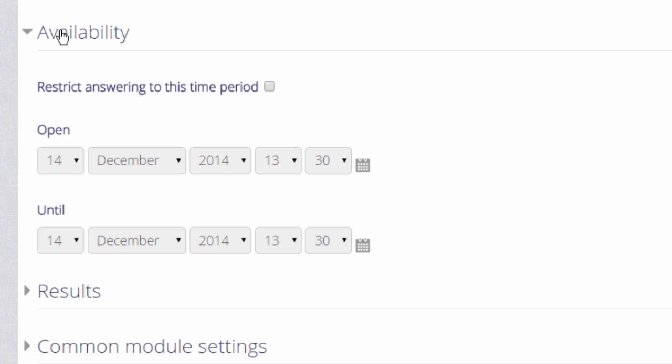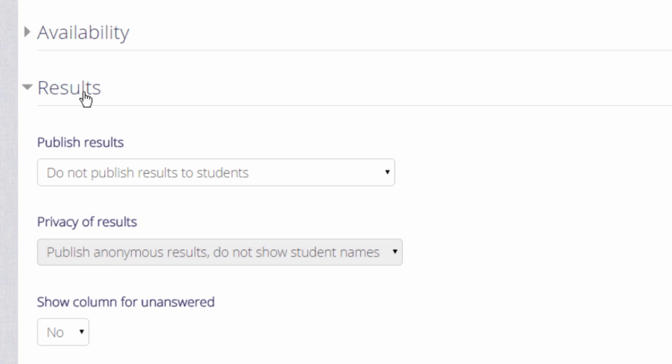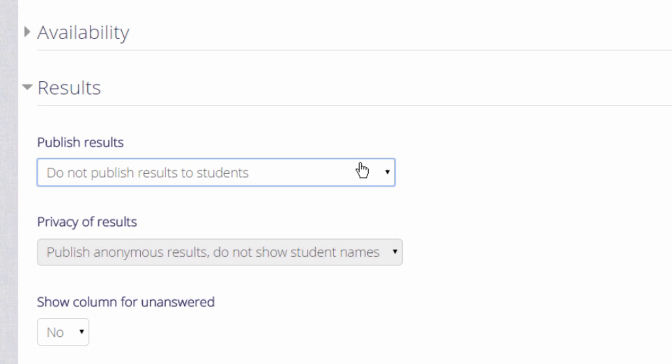And results, if you want to decide whether or not your learners will see each other's choices, and if you do, whether or not your learners will see the names of the others. You might also want to show a column for unanswered. This means that you can see instantly who hasn't done the task because they will appear in a column of their own.